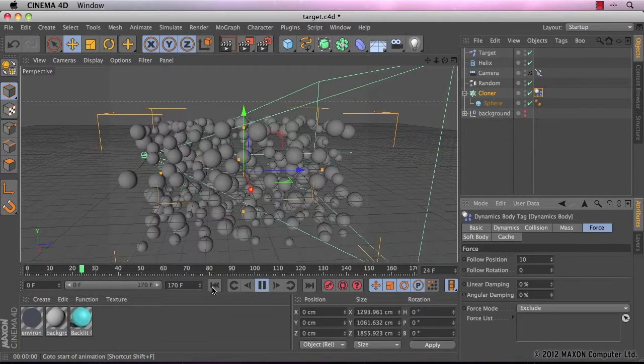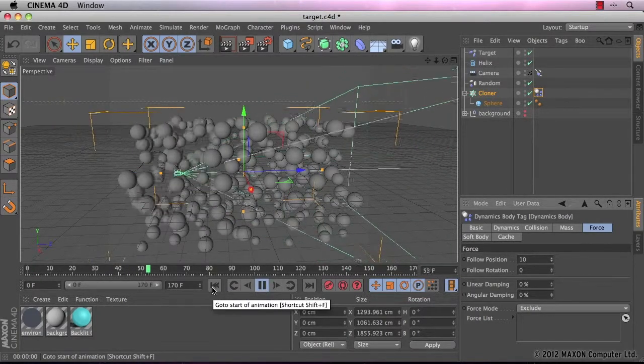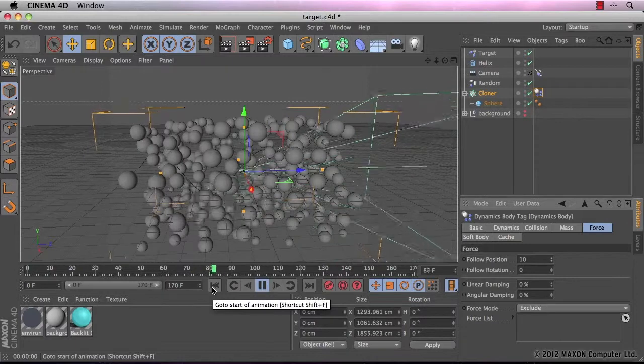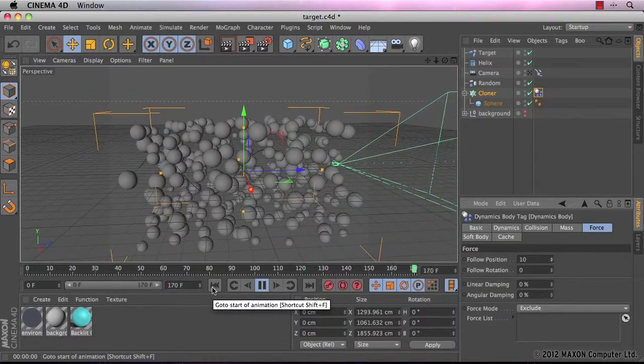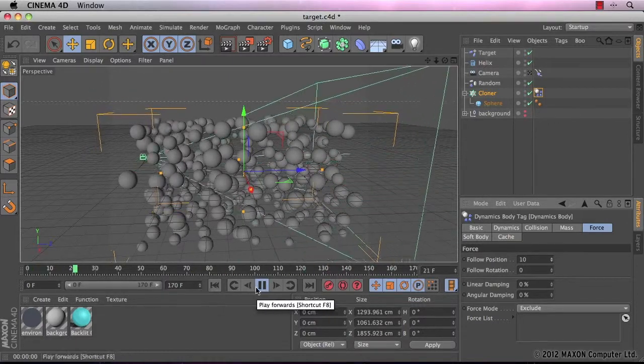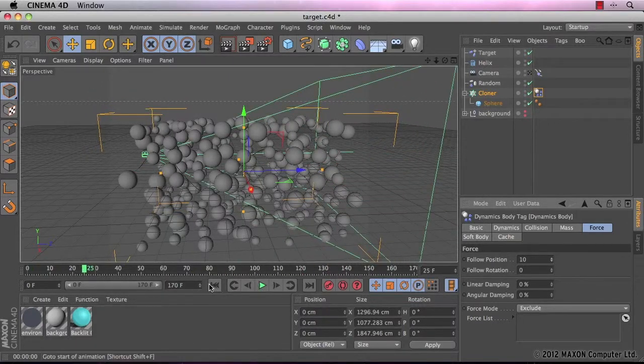And let's see how that looks now. You can see that the spheres are staying exactly where they should be. Great.